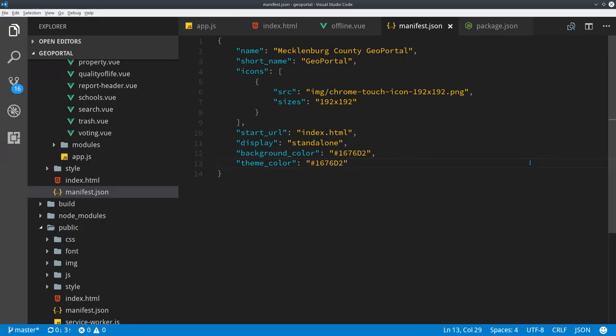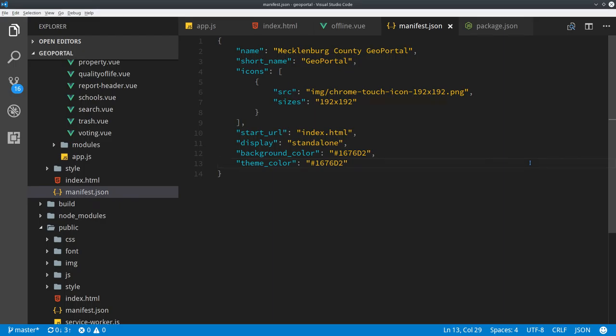You need an icon and it can be more than one at different resolutions. Start URL and the display type can be standalone, full screen, and I think there's a minimal UI one now if I'm not mistaken. And background color and theme color are what it does for you when it loads. The only three things you have to have in there are an icon that's 144 pixels square or larger, the start URL and the short name. The other stuff is optional.